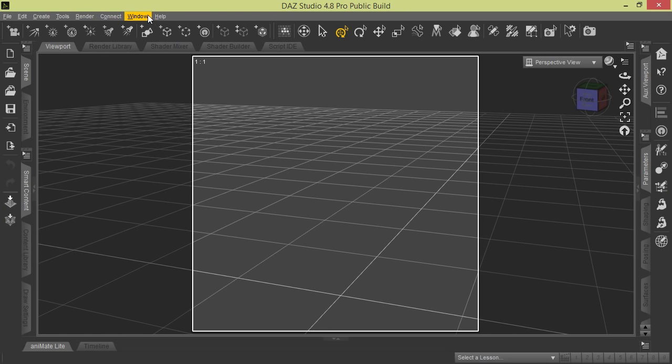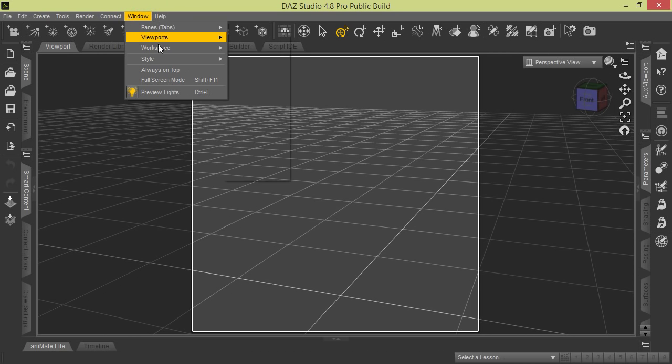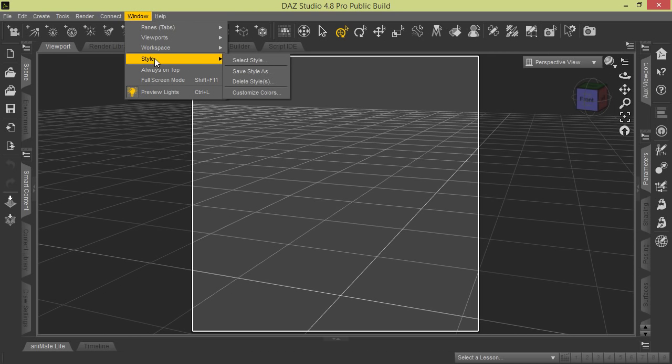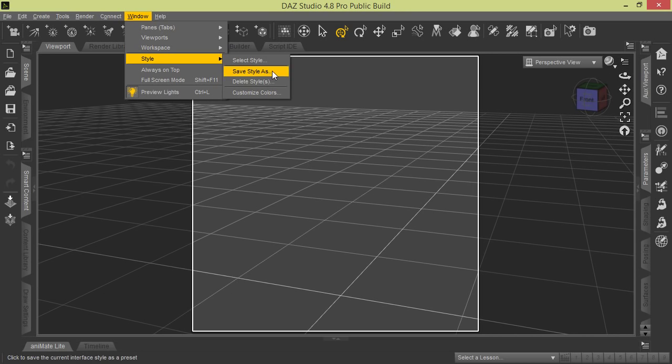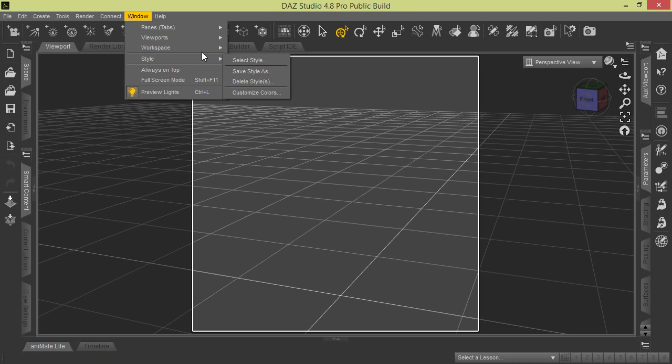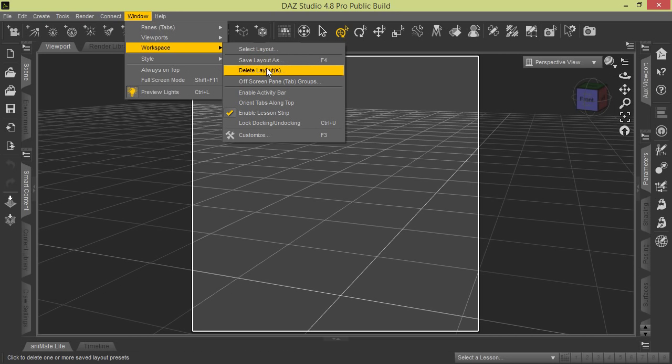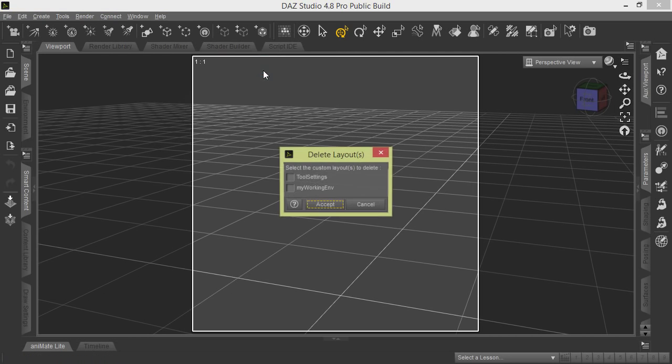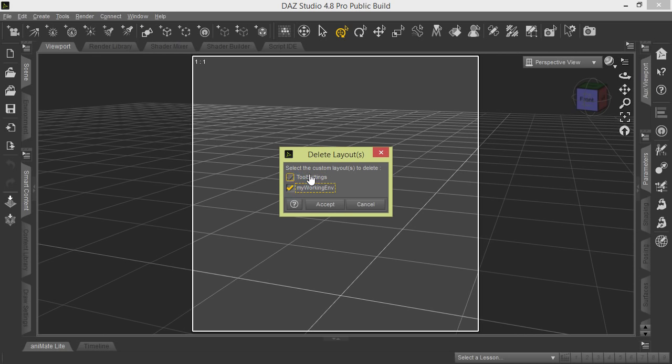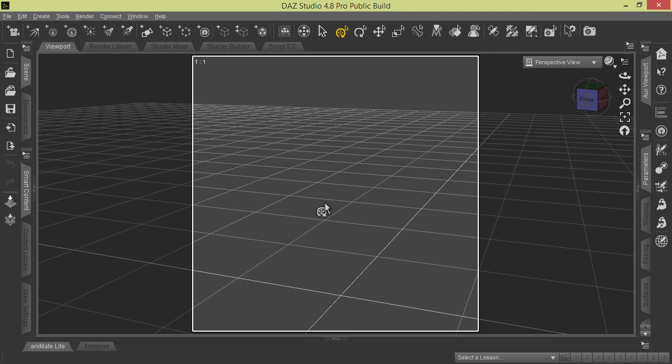Okay, now we're going to show you how to select the different types of styles. You can also see here there are styles that you can save. Let's go back real quick to the layout. Let's say we want to delete that Working Environment layout that we created. So we go here to Delete Layouts, and here's the two that we did create. We created this Tool Setting one earlier and here's the My Working Environment.